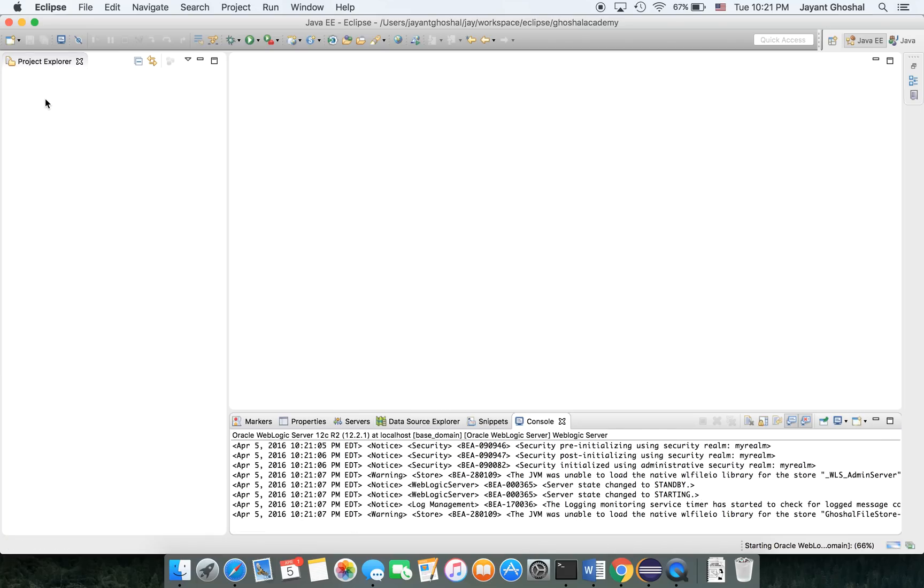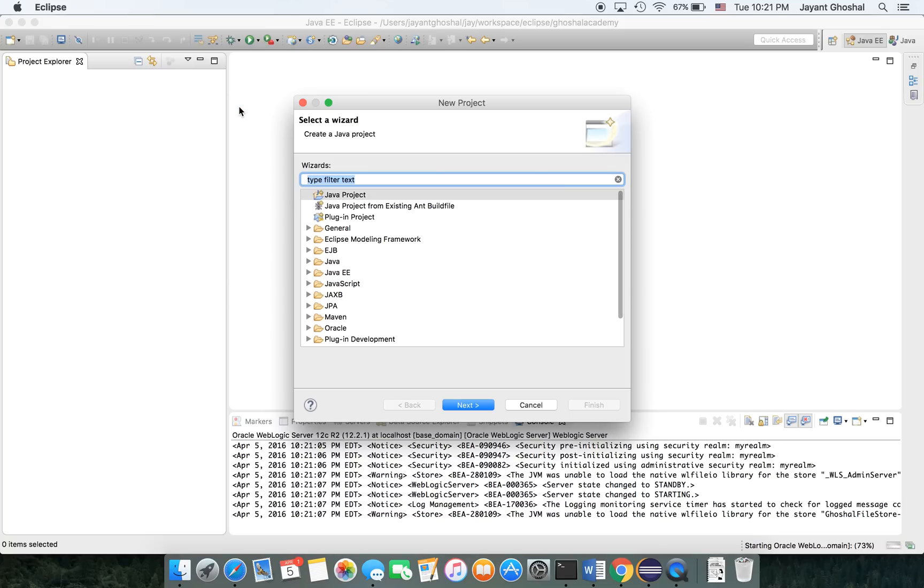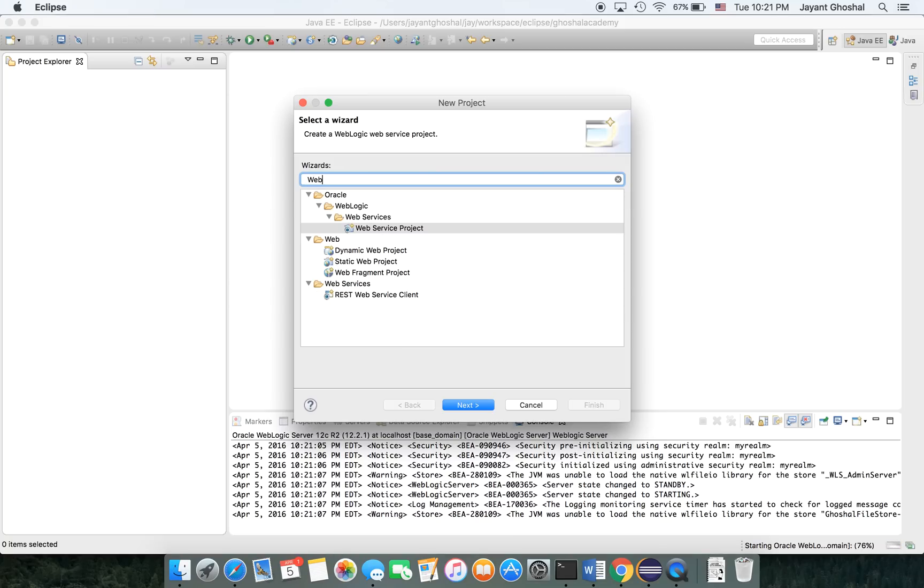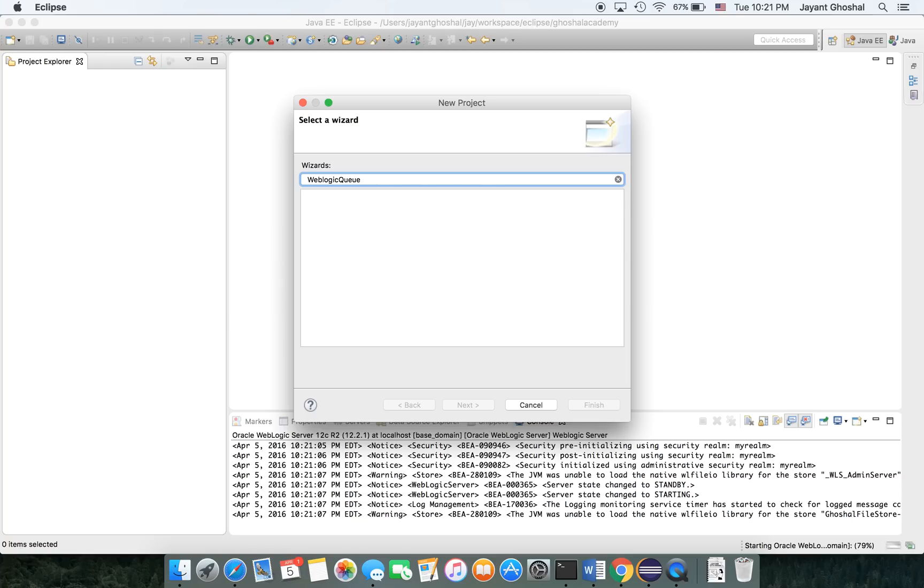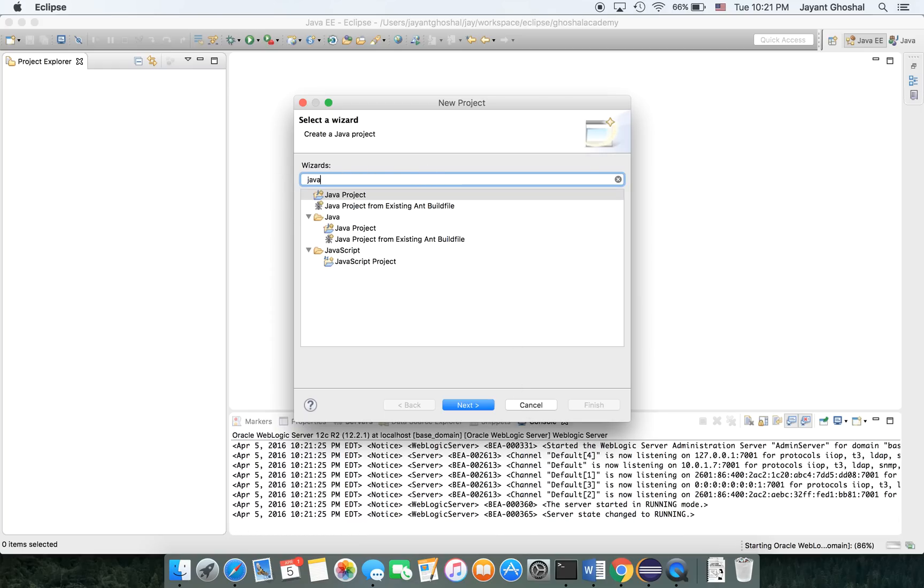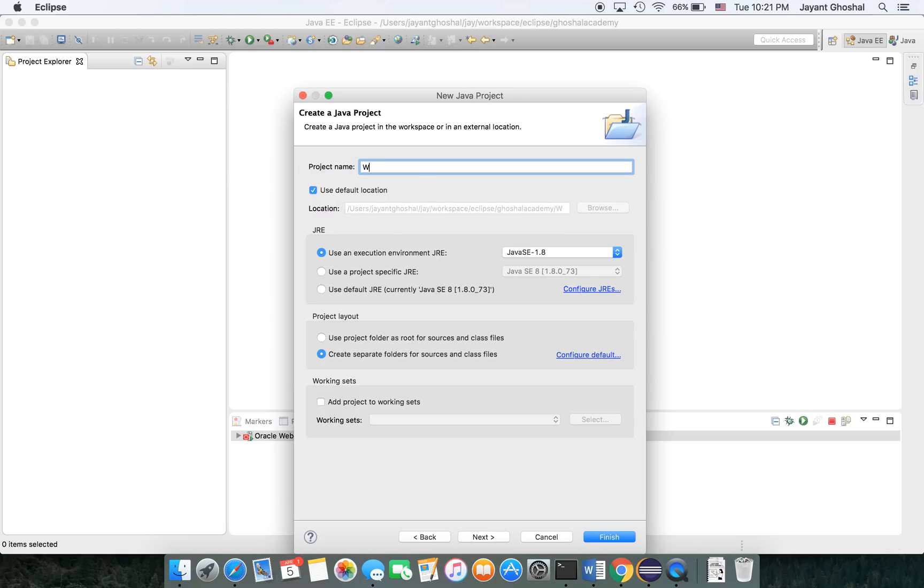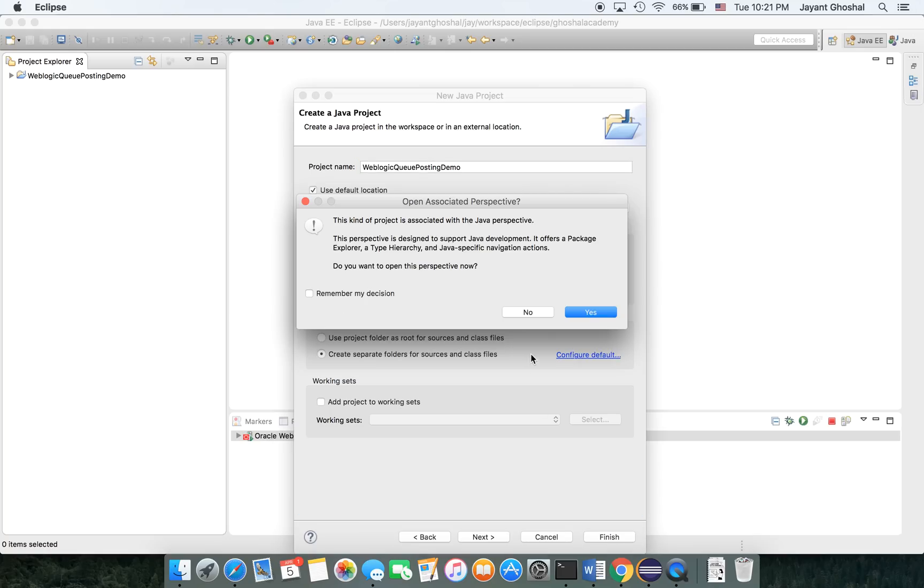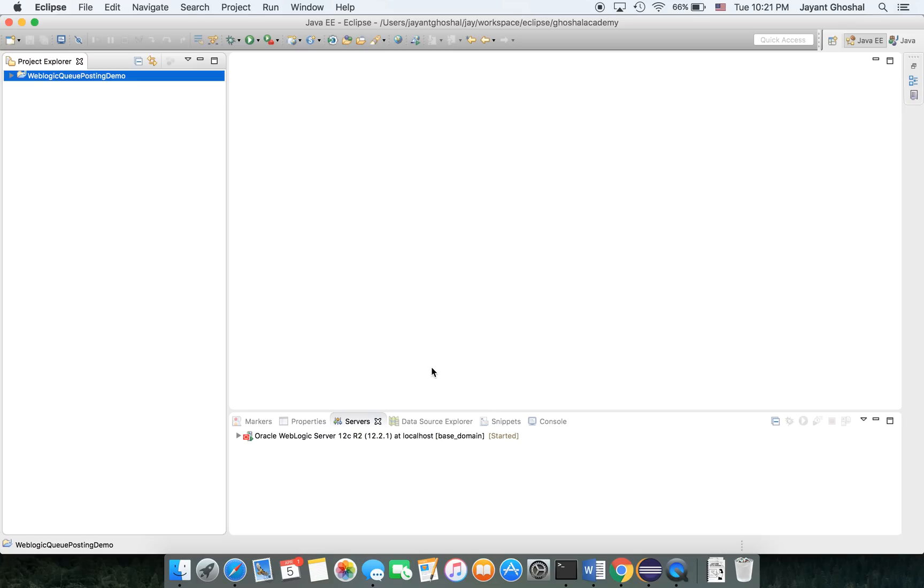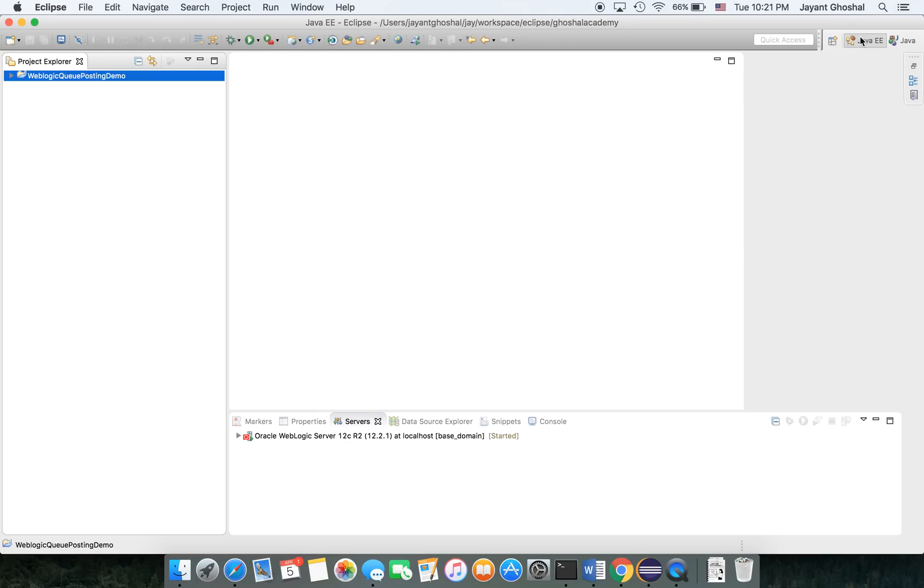While it's starting up, I'm going to start a Java project. I'm going to call it WebLogic Queue Posting Demo. I'm going to leave it as EE because if I go to the Java perspective, I don't see the server, so I'll be leaving it this way. The server is running.